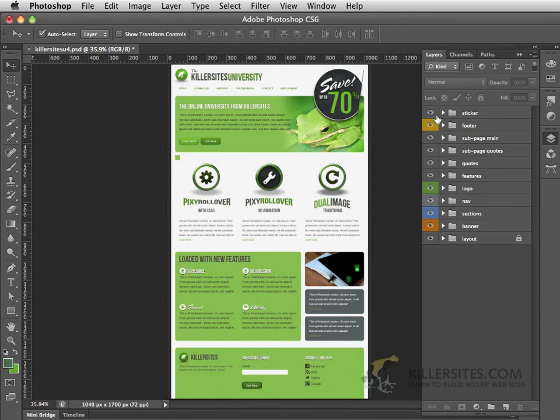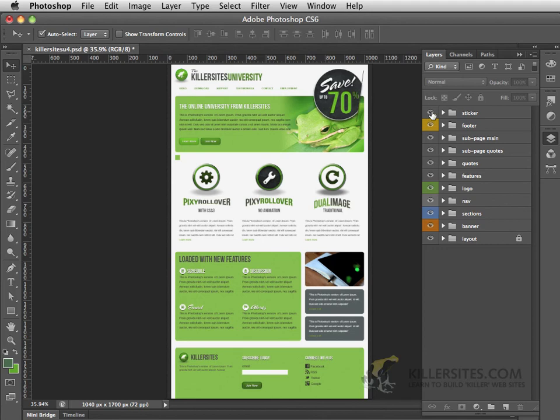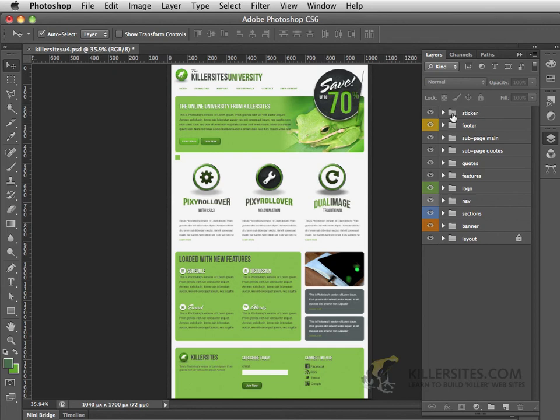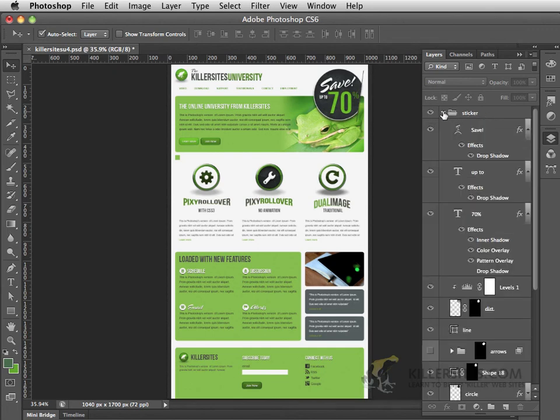You can also see that these particular layer groups have eyeballs right next to them. Well these icons are controlling the visibility of these layers and let's take a look at this. If I were to open up this layer group called sticker and when you expand them you can see that inside each of those layer groups there are individual layers.